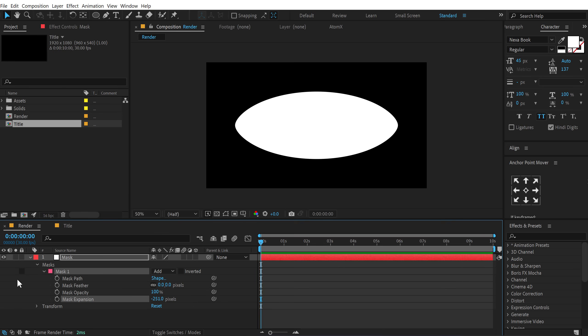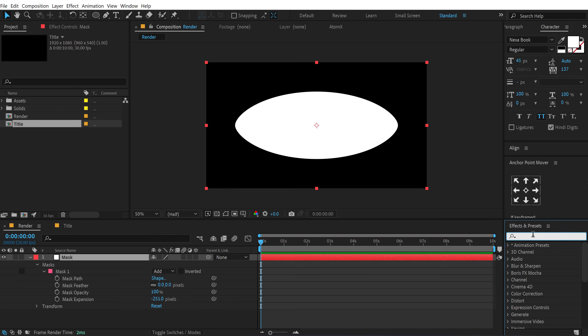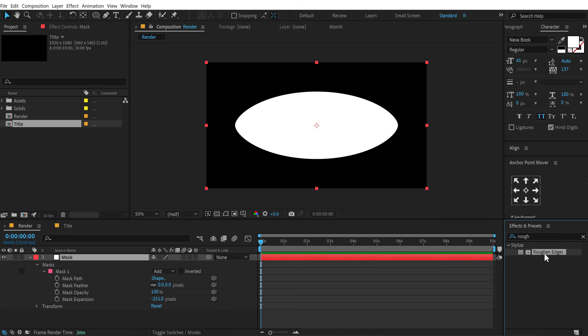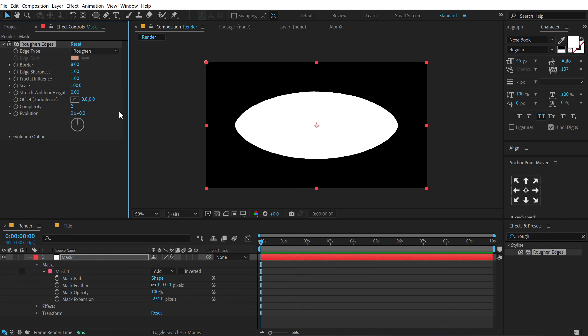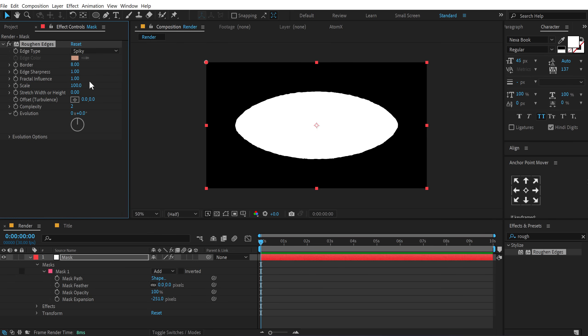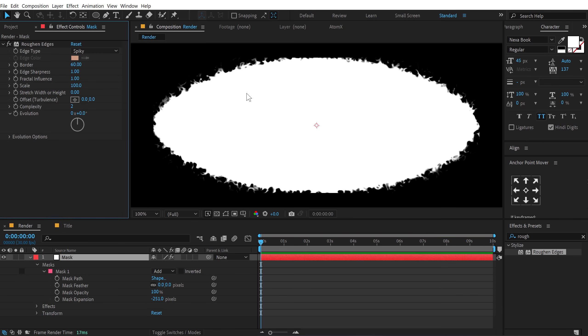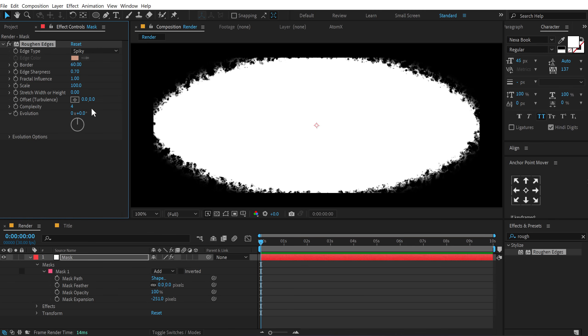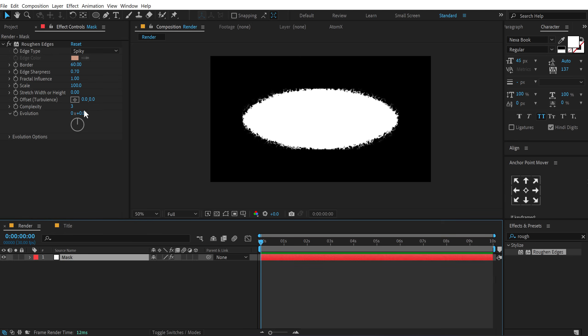Alright. And then go into effects and presets and search for an effect called roughen edges. One of my favorite effect. We can create some really interesting things using this. So let's go into the edge type and set this to spiky. Let's increase the border to around 60. So we have some nice intense borders here.